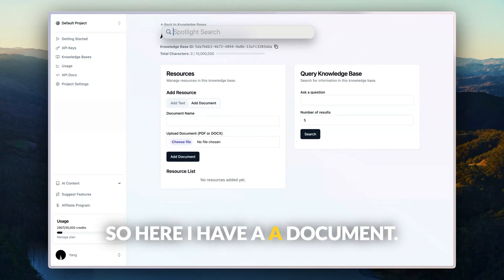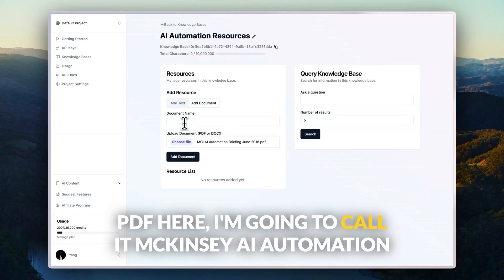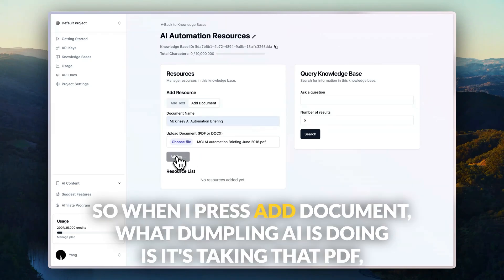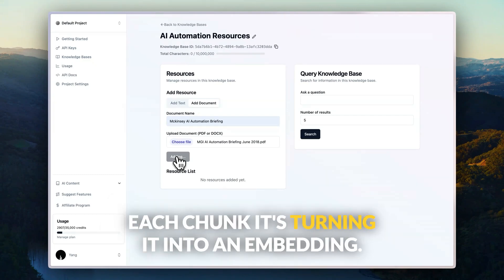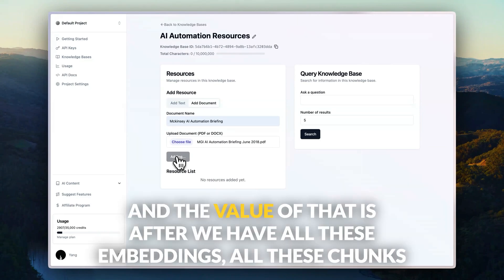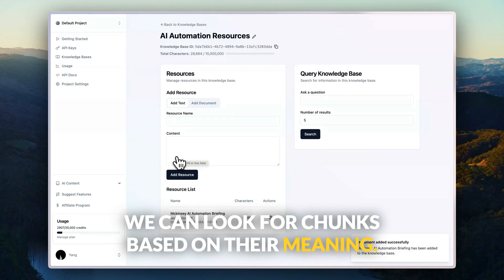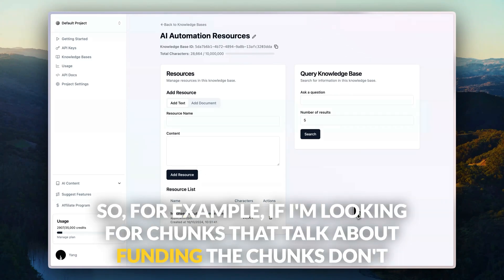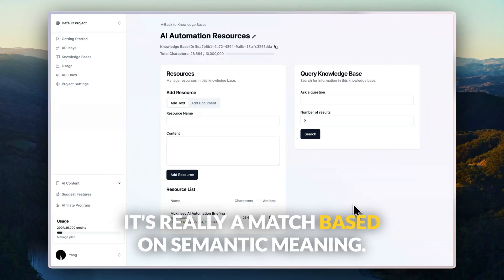I'm going to quickly drag in that McKinsey PDF, call it AI automation briefing, and add the document. When I press add document, Dumpling AI takes that PDF, extracts the text, splits it into chunks, and for each chunk it creates an embedding — a representation of its semantic meaning. The value of that is when we do a search, we can look for chunks based on their meaning. So if I'm looking for chunks about funding, they don't have to say the word funding explicitly — it's a semantic match, not a keyword match.